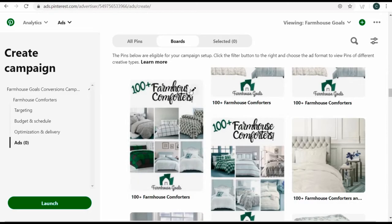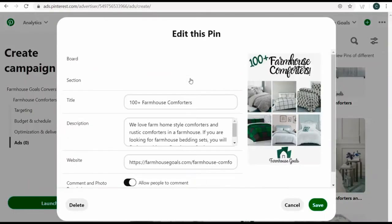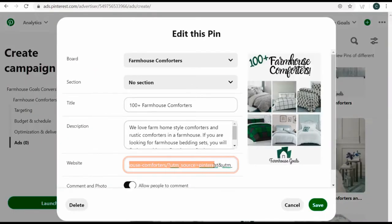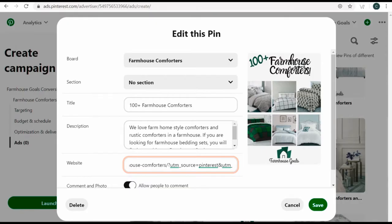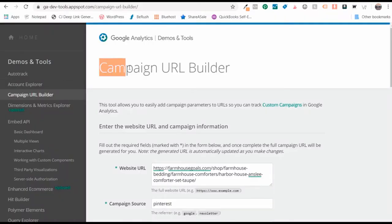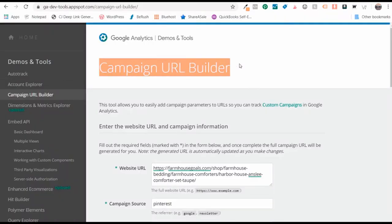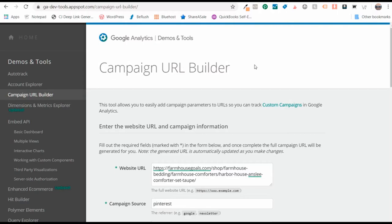I have farmhouse comforters here. I'll select this board and promote some of the different pins I've uploaded recently. If I click the edit button, I want to make sure I have tracking at the end of my URL. This is the first time I'm going to go over tracking — I uploaded this pin already and have a tracking URL.